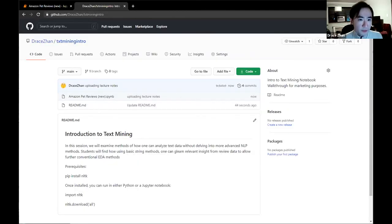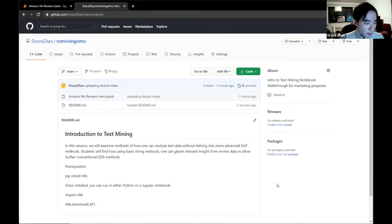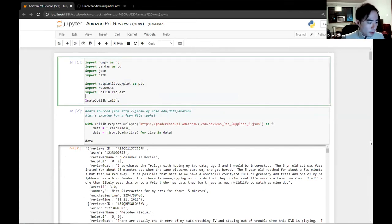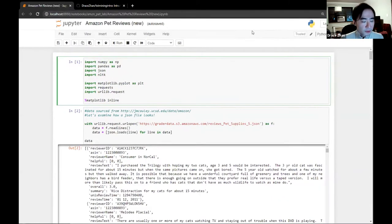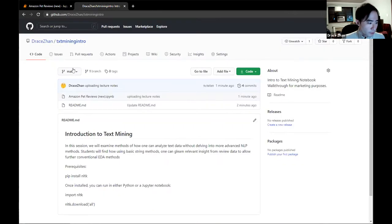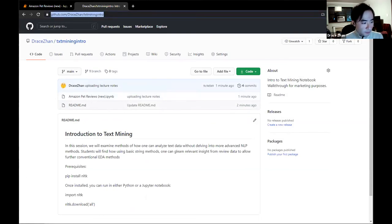First and foremost, I'm going to share a GitHub repo you can use to download today's lecture material. There's also going to be some prerequisite installation you'll want to run through if you haven't used NLTK before. I'll show you how to do it directly in Jupyter Notebook, which is what we're going to be using for today's session.